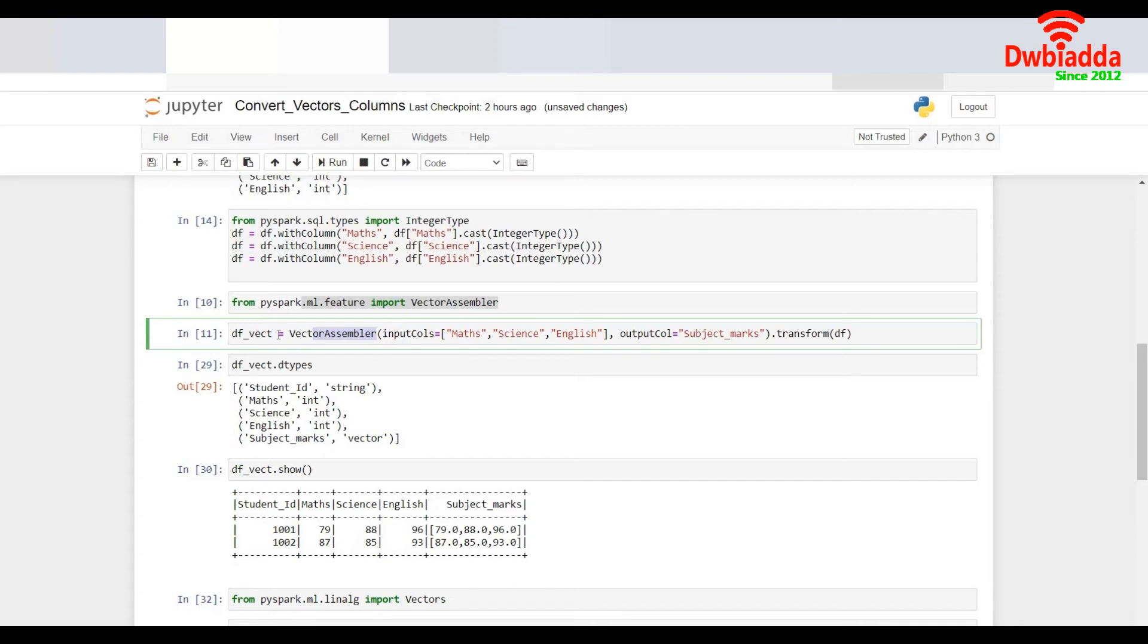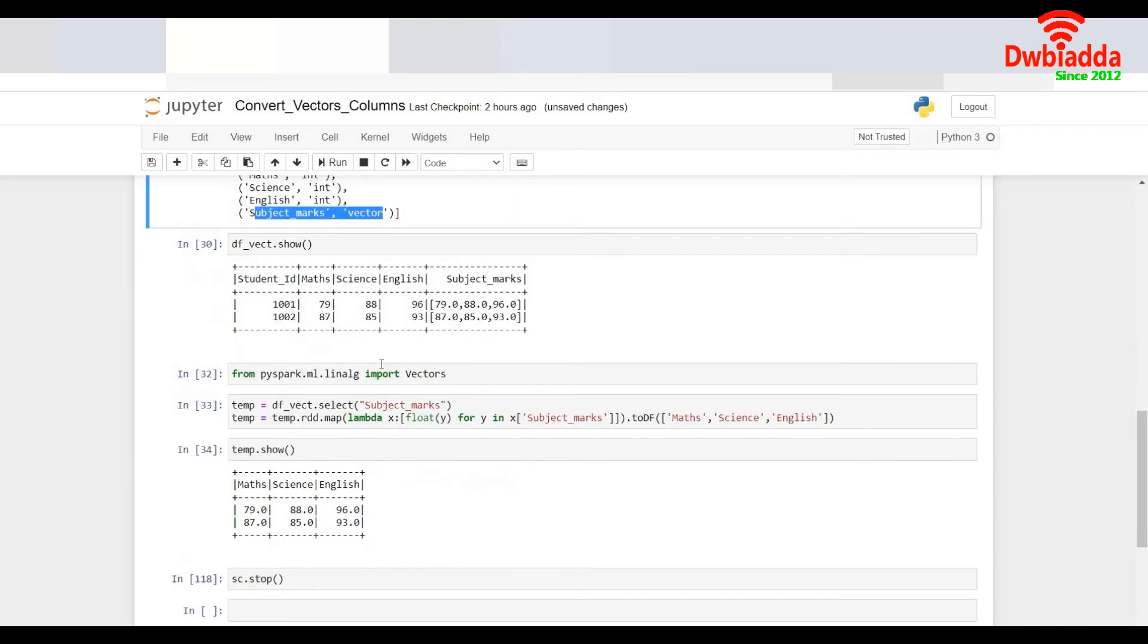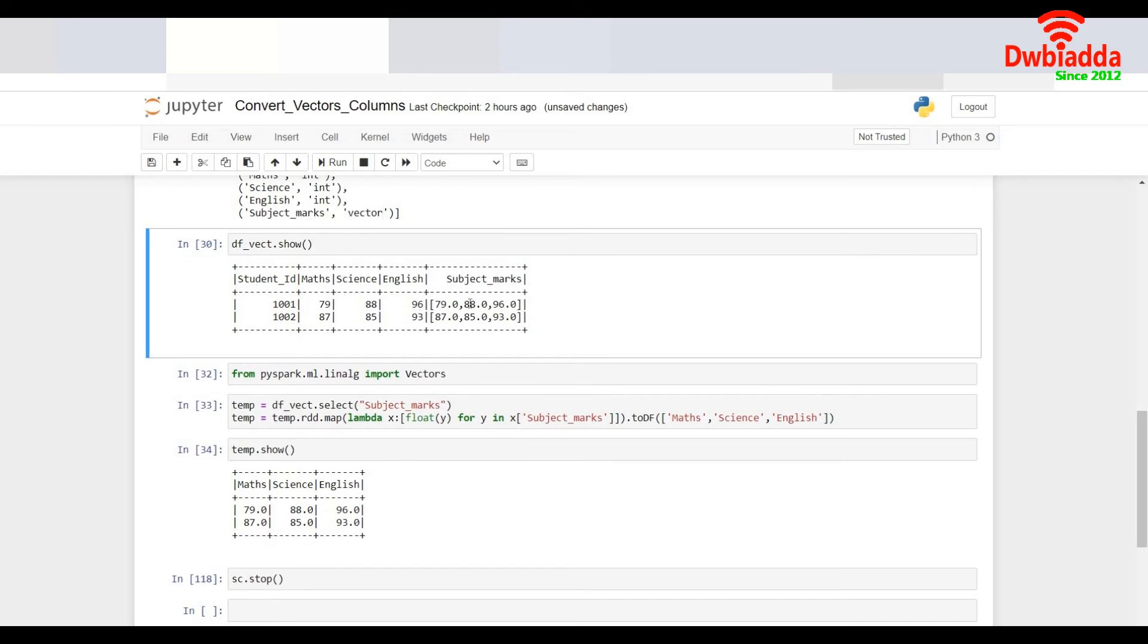So now this will create me a new vector with df underscore vector that will have an additional column along with the original columns and the additional column is of data type vector. I do a df vector dot show and that shows me the records of the students with a new column subject marks and that data is saved as a vector.